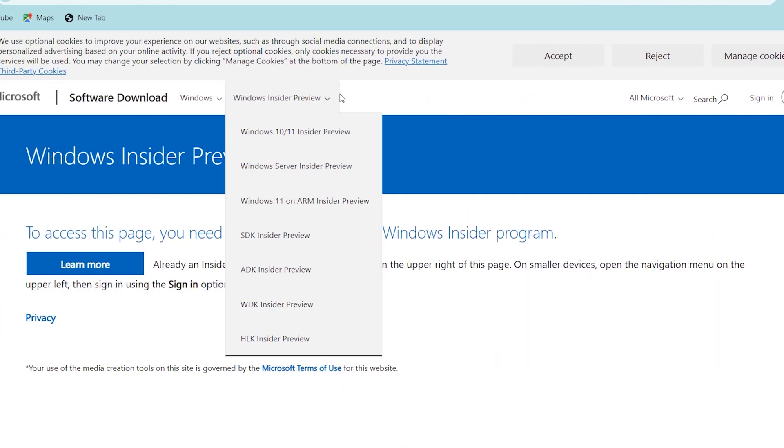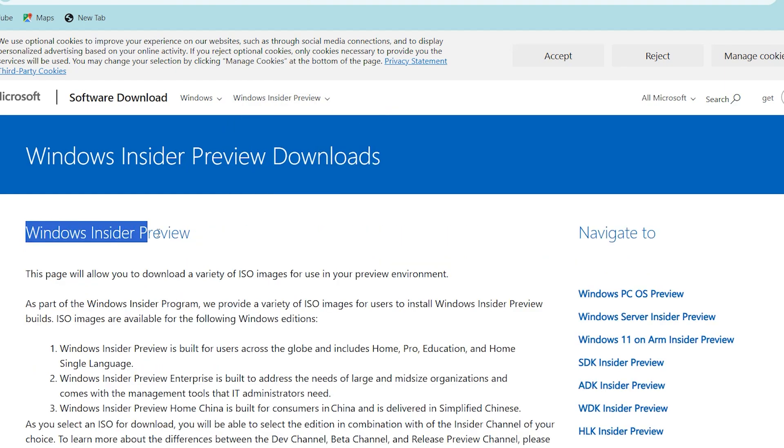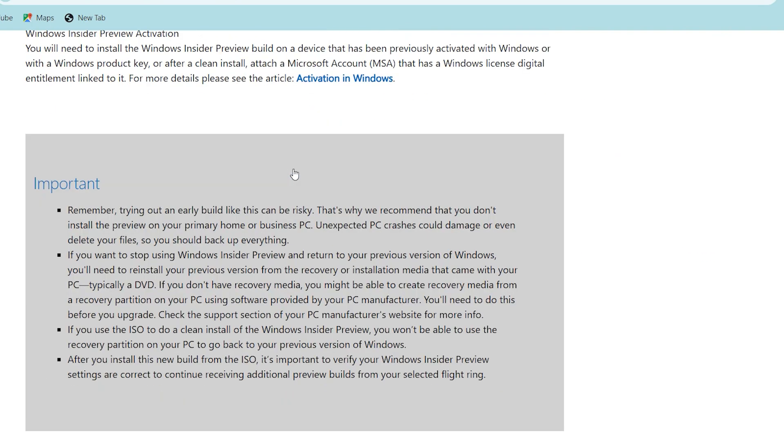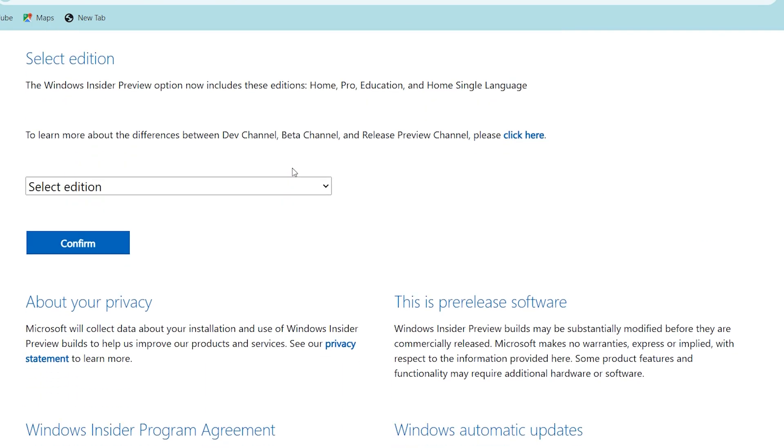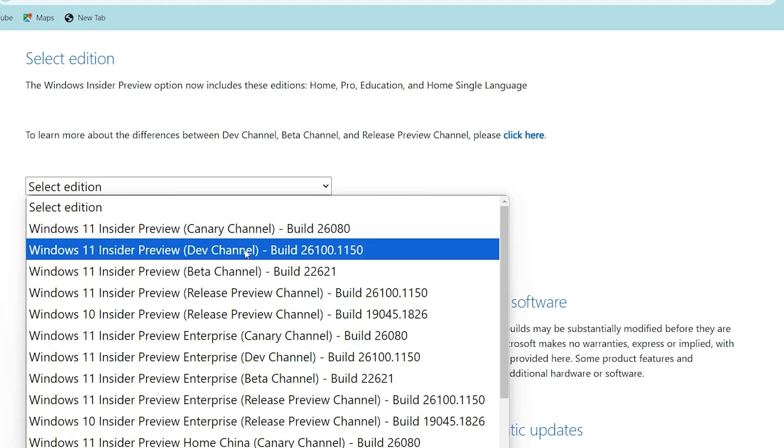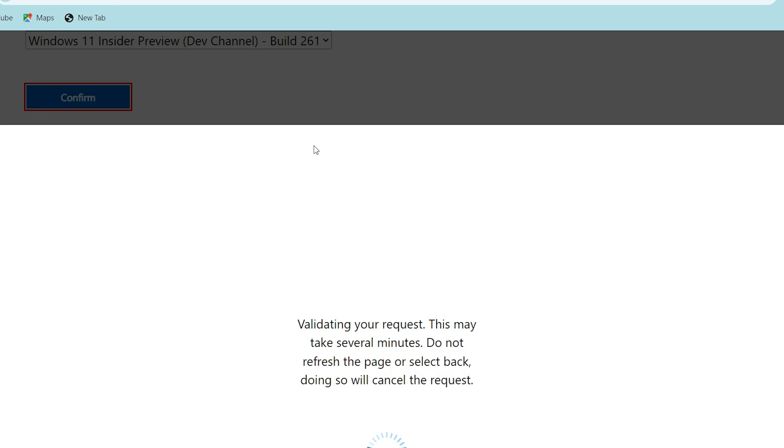Now come back to the website. Click on Windows Insider, Windows 10 and 11 Insider Preview. Now we have access to this page. Scroll down, select edition. Select your edition. Select this edition: Windows 11 Insider Preview Dev Channel. Remember this ID. Select confirm.